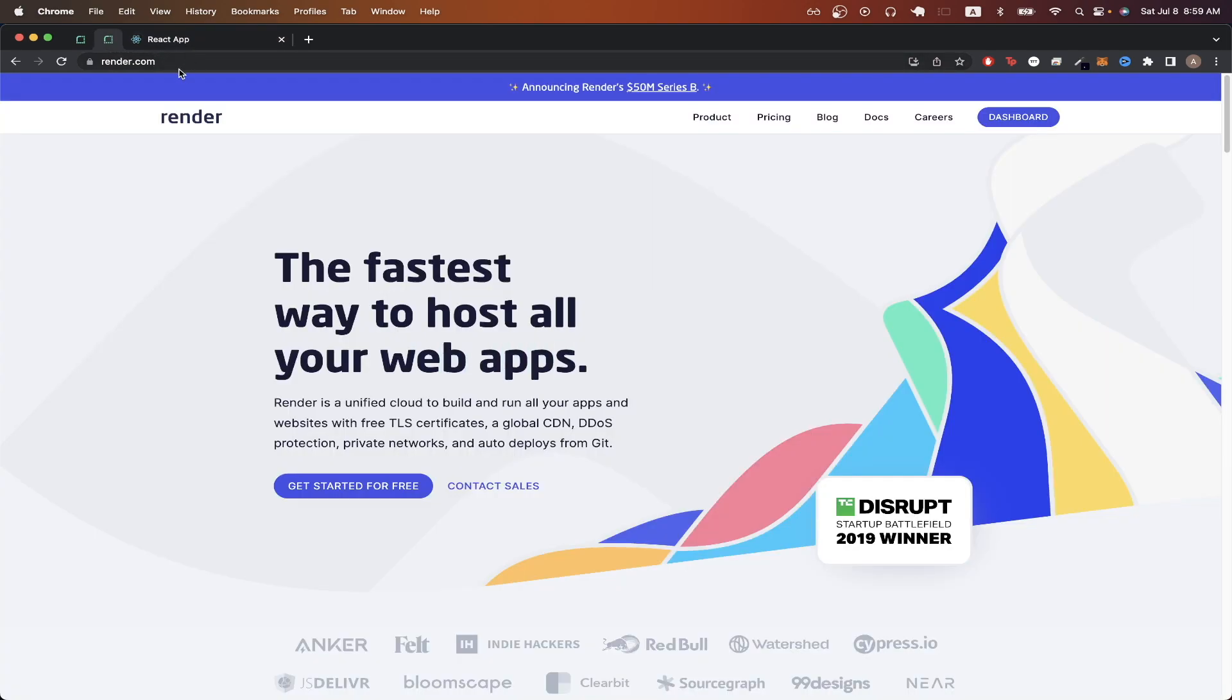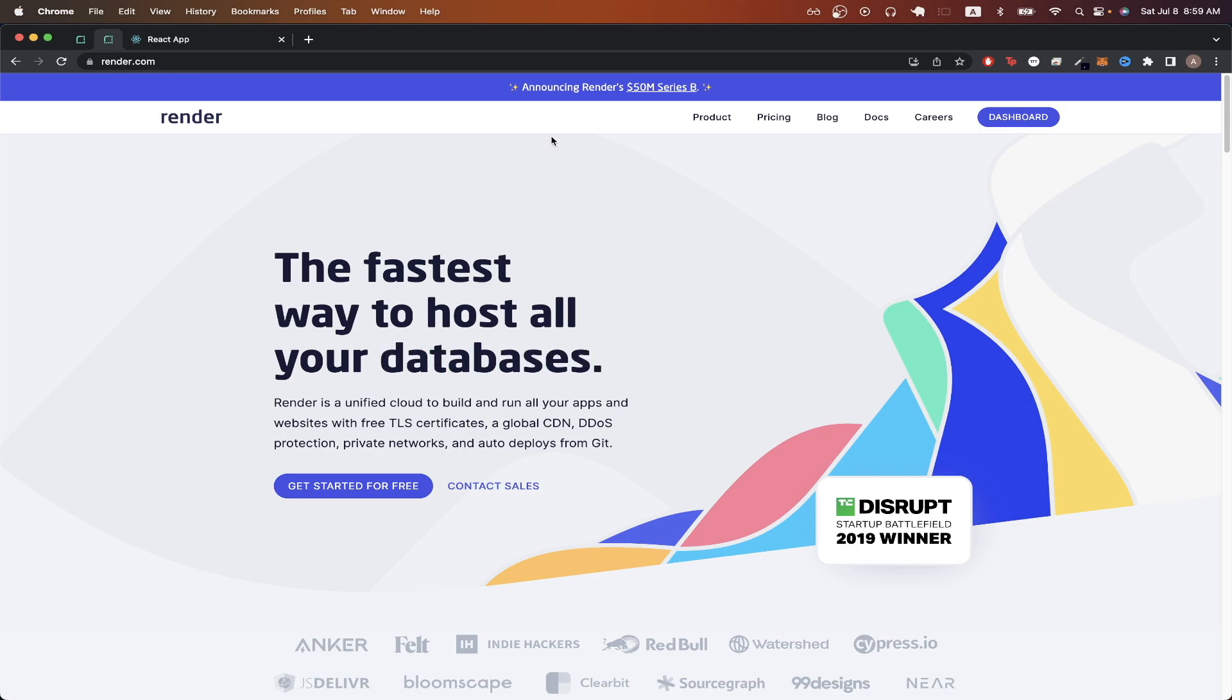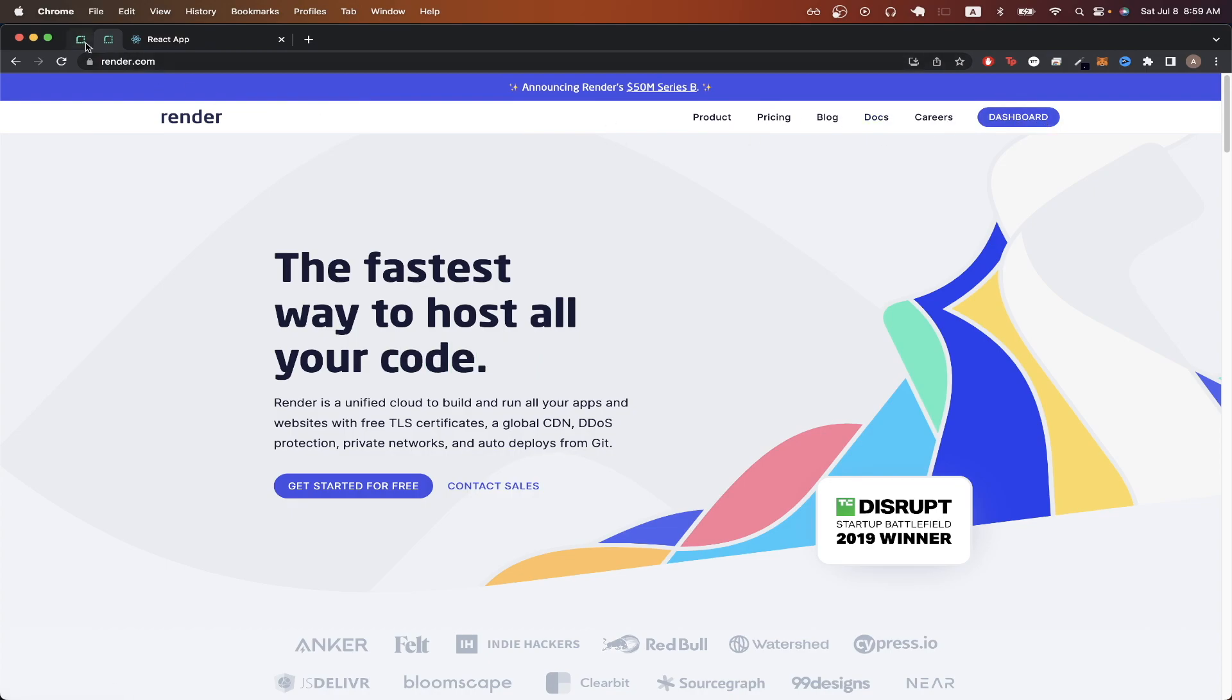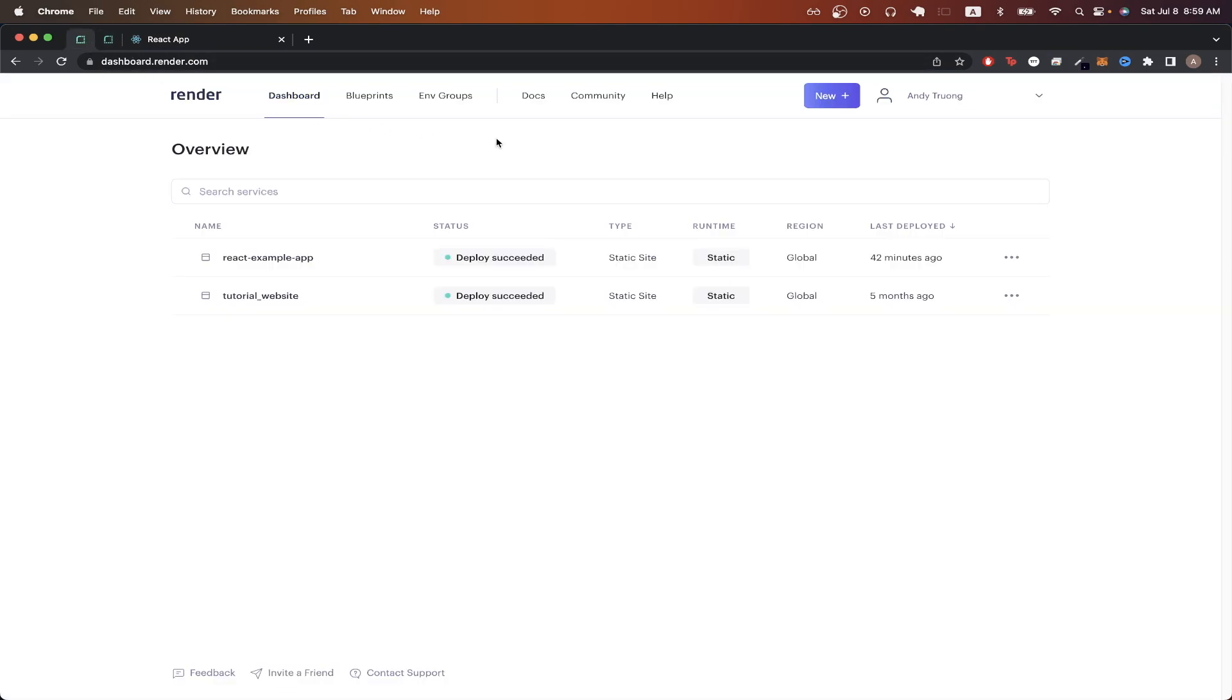To get started, go to render.com and create an account and just use GitHub to sign in. Once you're successfully signed in, click on dashboard, and this is what the screen should look like.